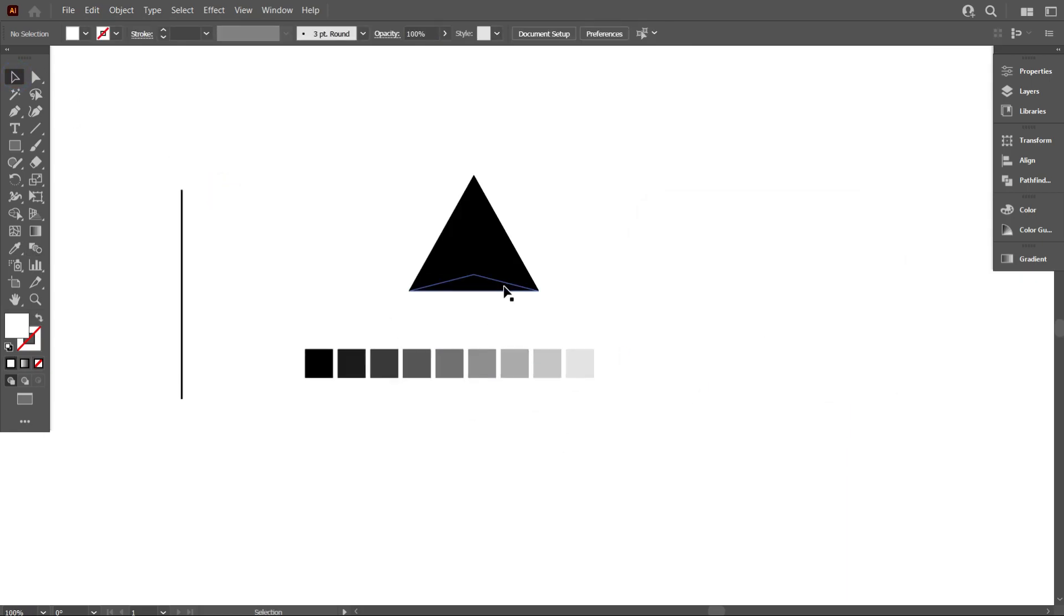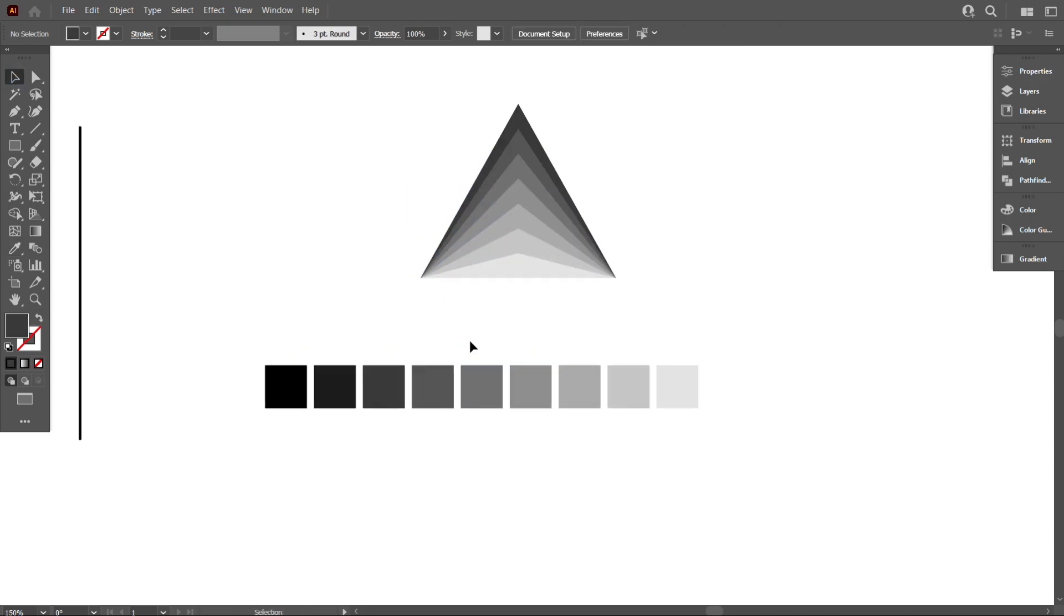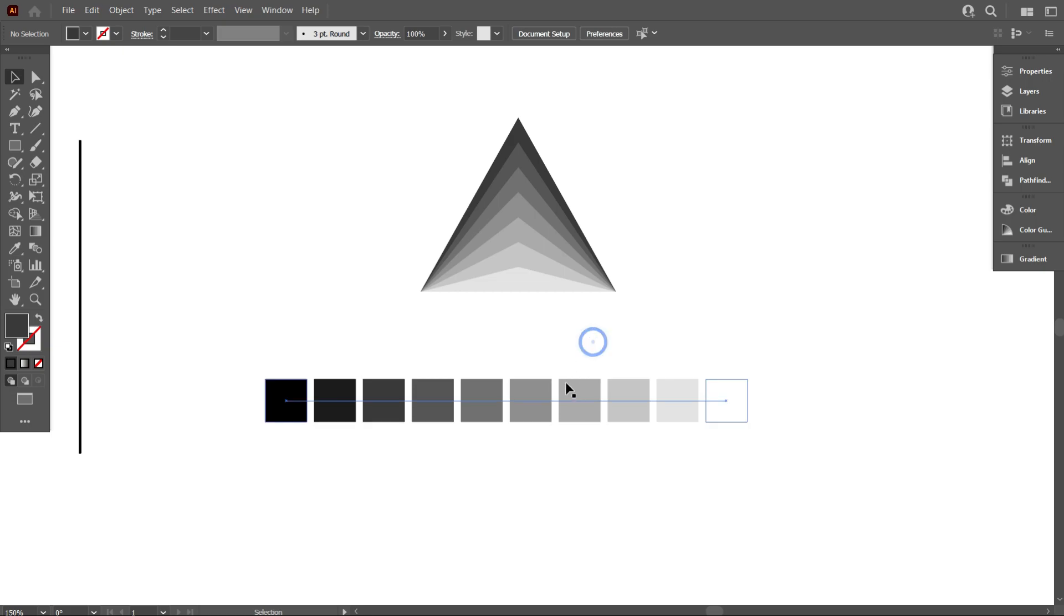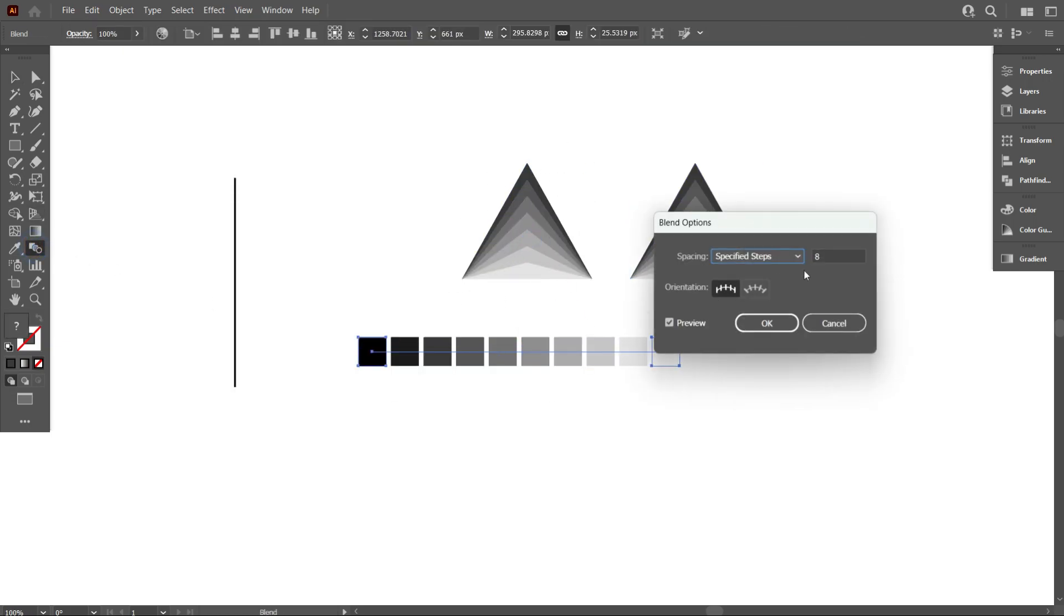Now take the eyedropper tool and use this color plate for your design. Friends, this is how you can easily make a color plate.